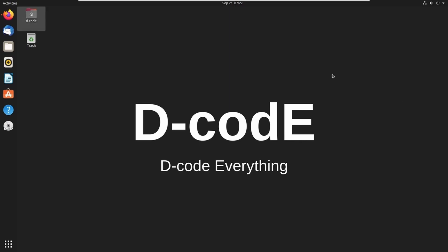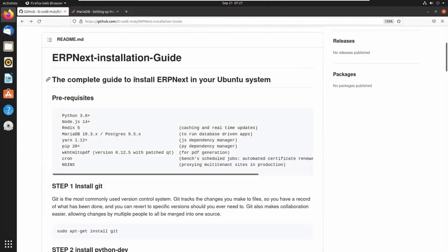Here I am installing frappe bench using the manual method, and I created one installation guide in my GitHub repository. You can see the link below this video. So let's open my installation guide — this is my ERPNext installation guide. We can see some prerequisites. Let's open the terminal and start the installation.